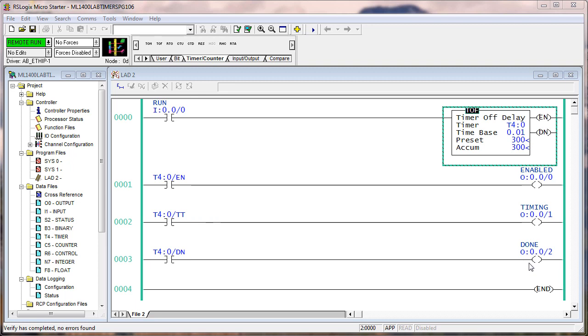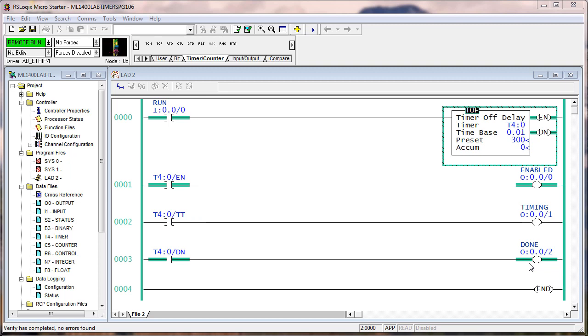So right now you see the accumulates 300, right? So if I turn on, the run goes true, it turns on the enable, the done bit, and clears the preset. That is identical to what the TON does when it goes false.